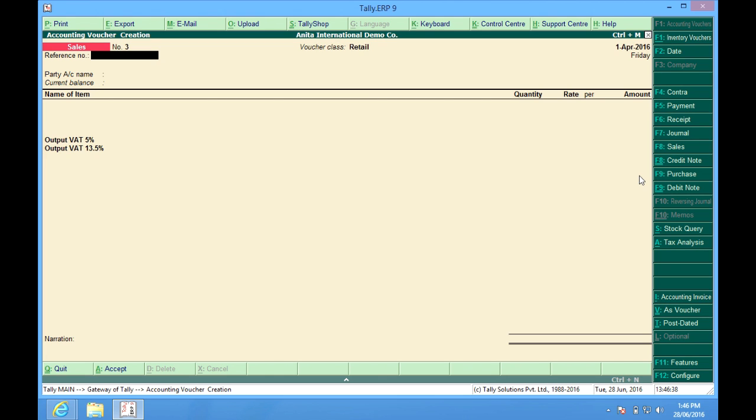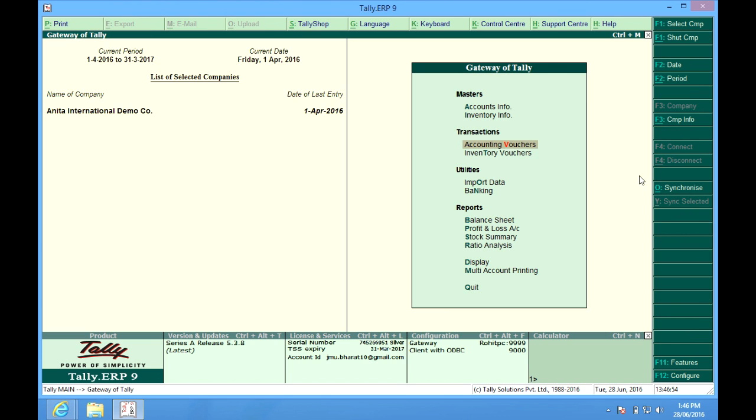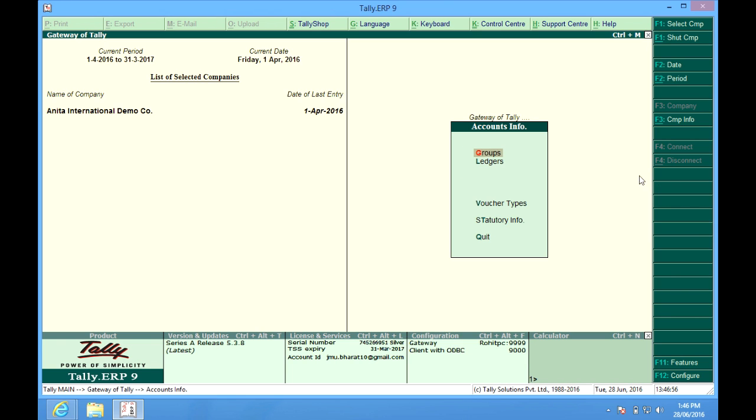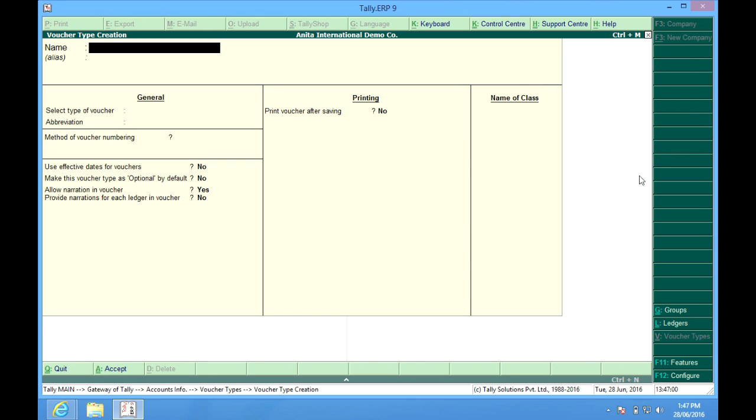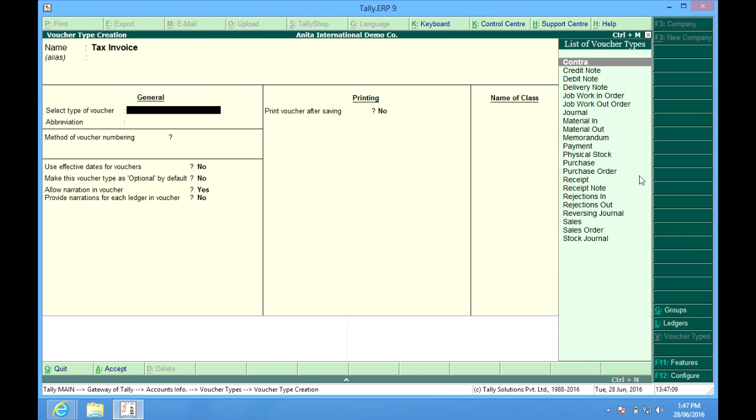One more issue arises. Sometimes we want to have multiple series of billings. For example, we want to have a retail series and we want to have tax invoice series. So what we do is we go to accounts voucher types and we create tax invoice, or you can name it as per your requirement.